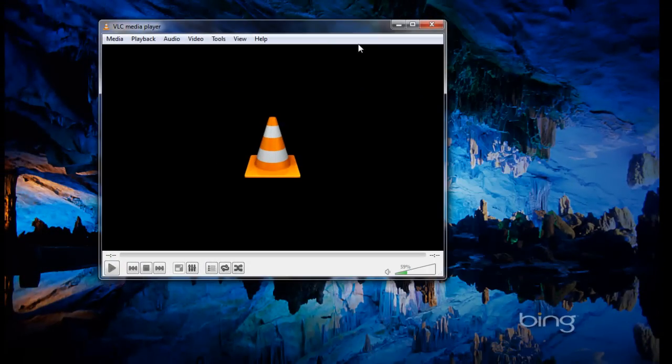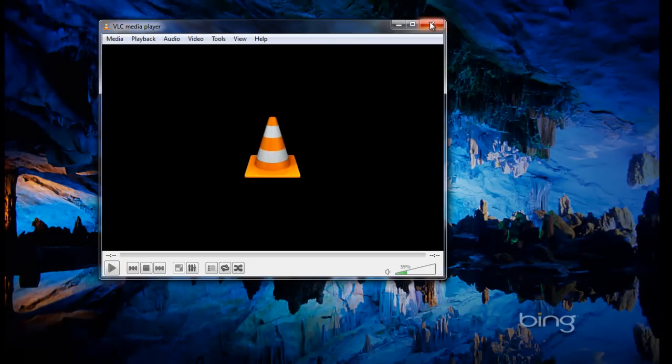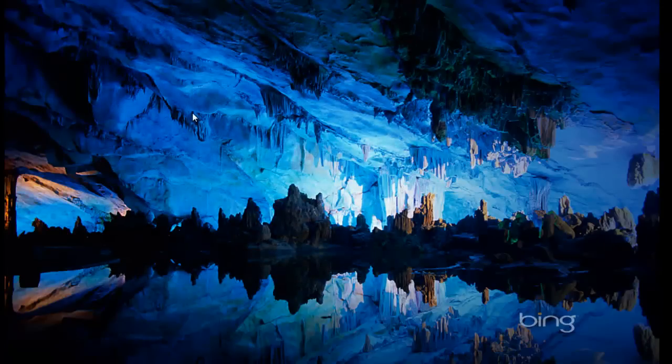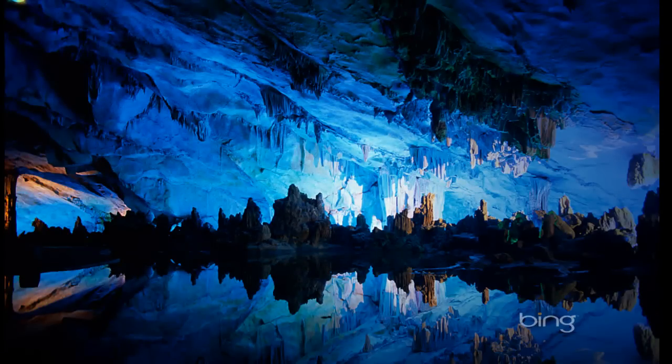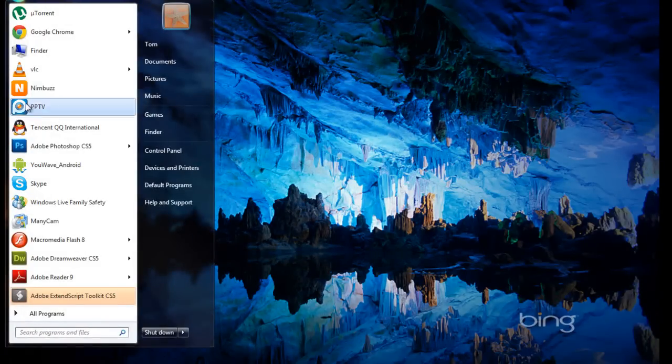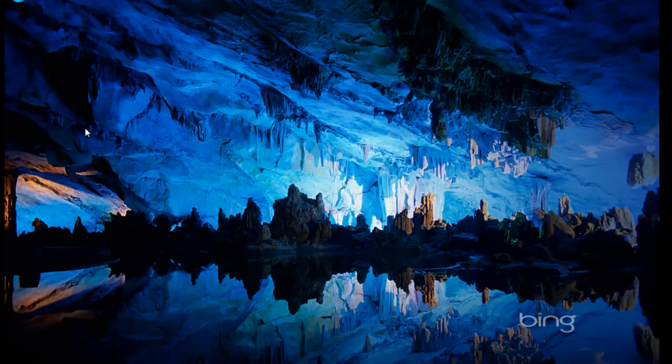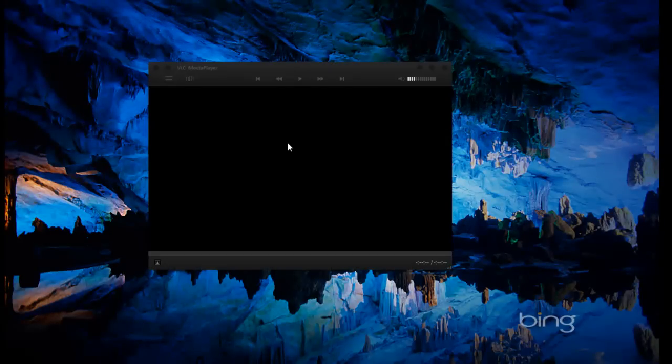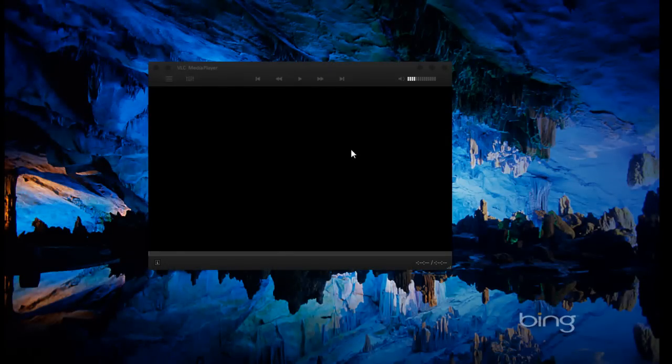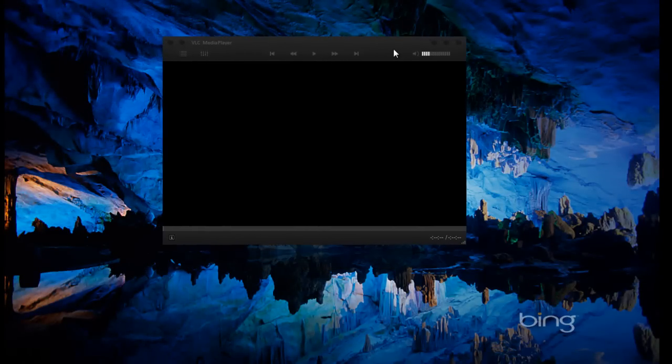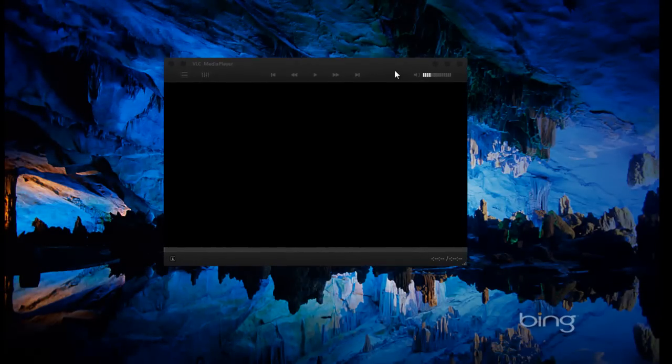Now restart your VLC media player. Here we go. We have a new skin for VLC media player.